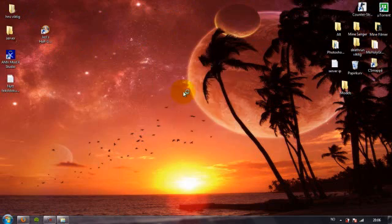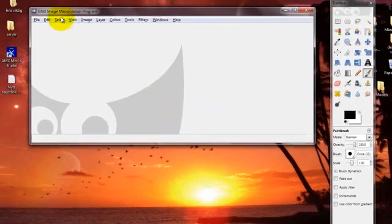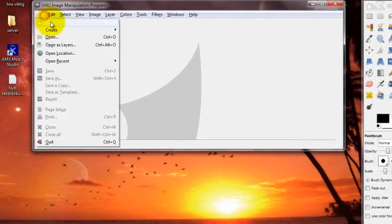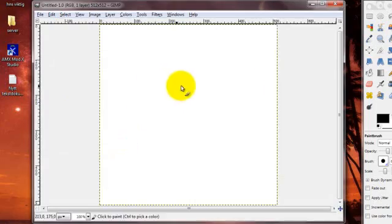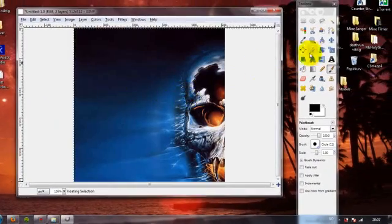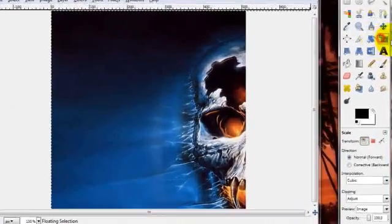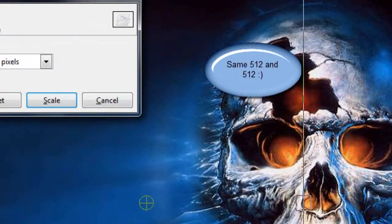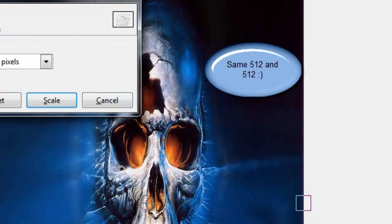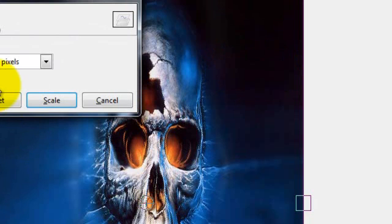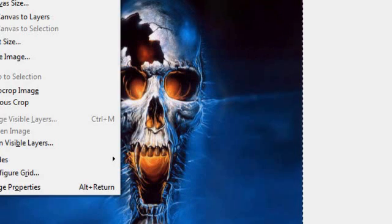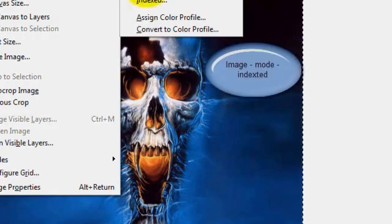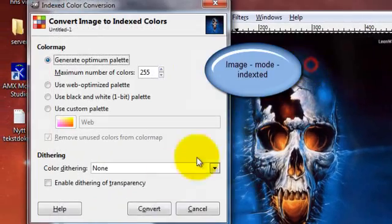My computer is going to be a little slow because of the Camtasia Recorder. You click File, New, 521, 521, OK. So, you paste the picture you want. Click this thing on the picture and the same numbers in here. 521.